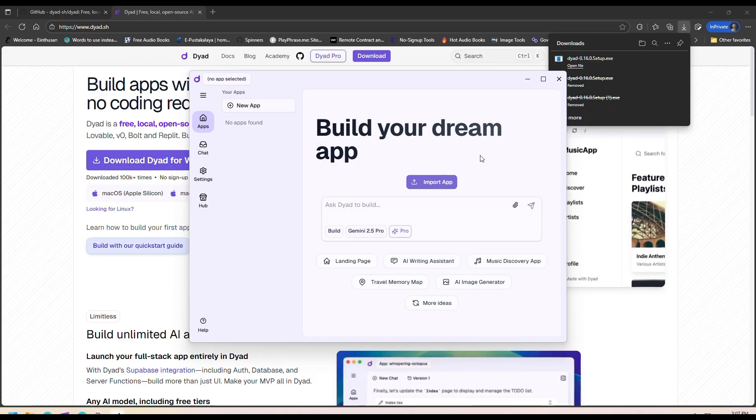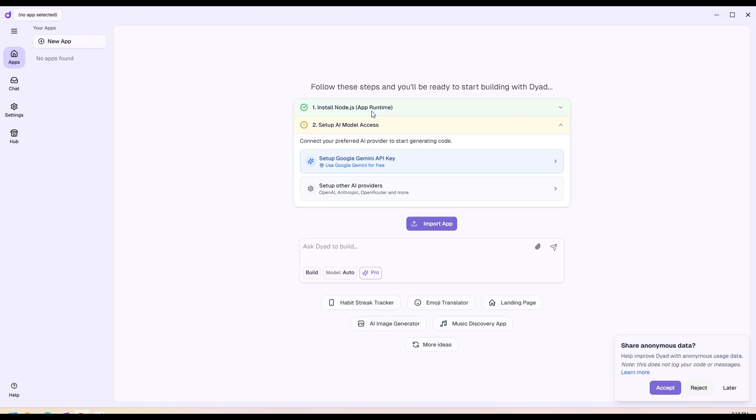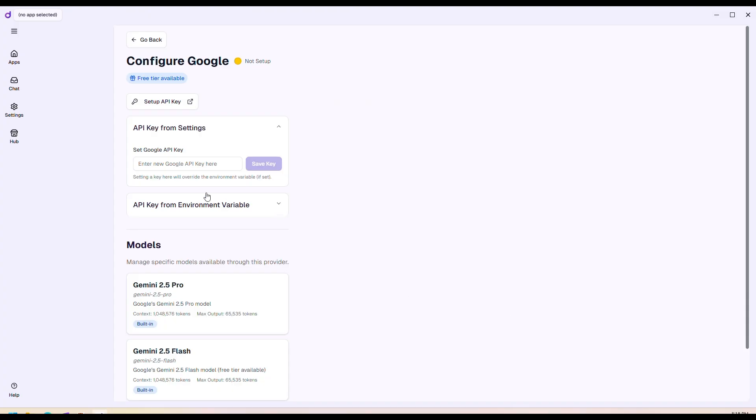Once you're on the app, it will give you some prompts like sharing anonymous data. I'll just reject it. Here it will ask you to set up a key for an LLM API that you want this tool to use. Let me go ahead and add my Gemini key here.